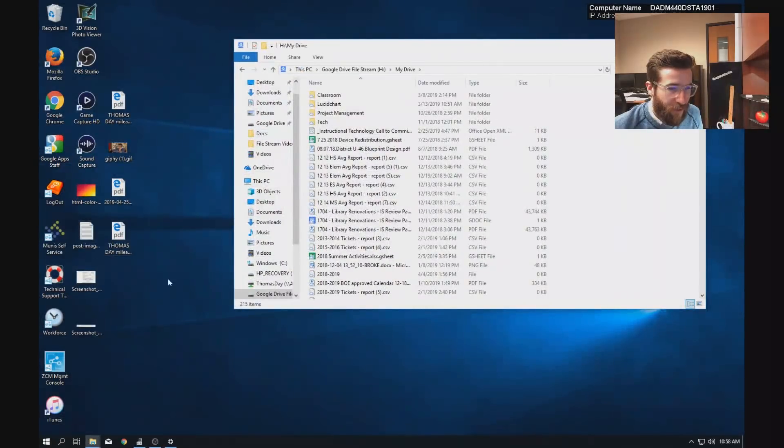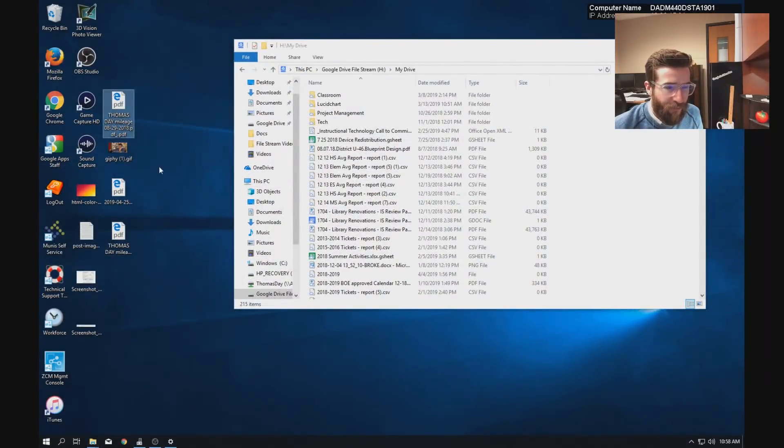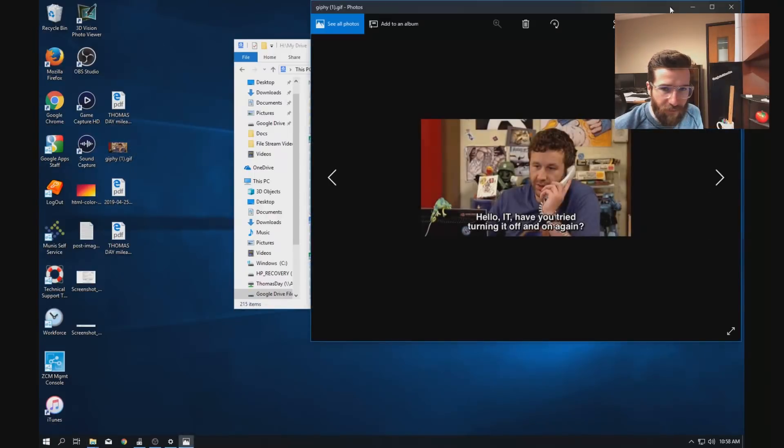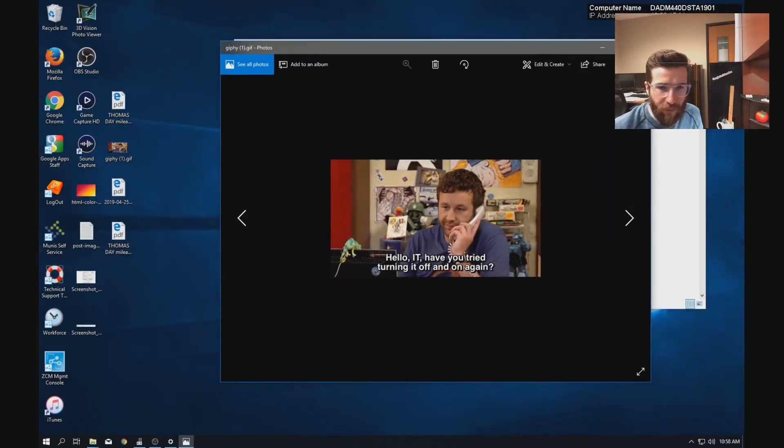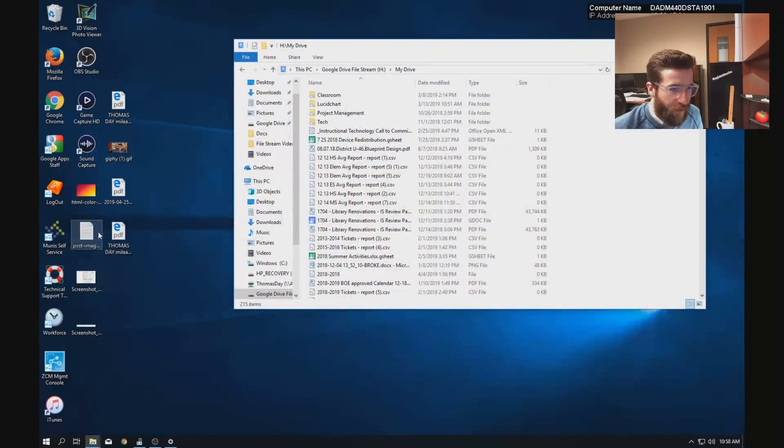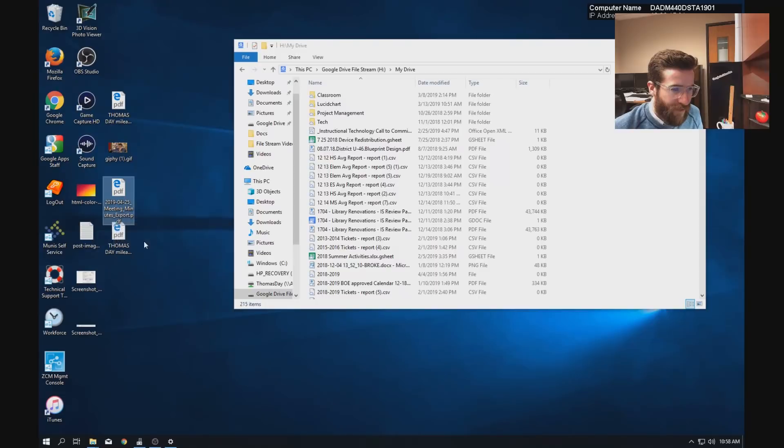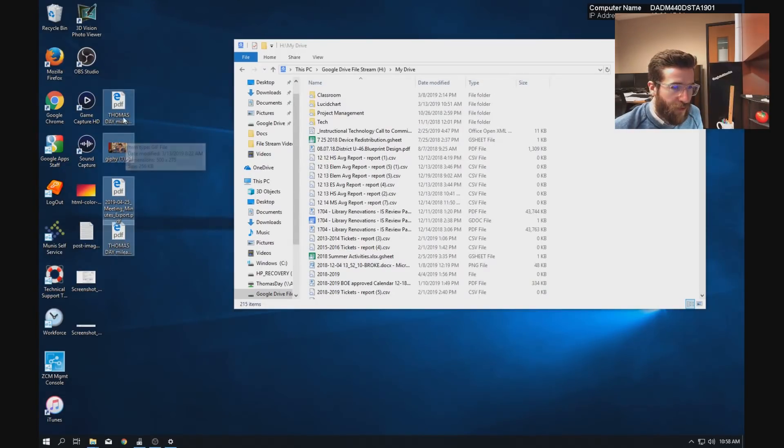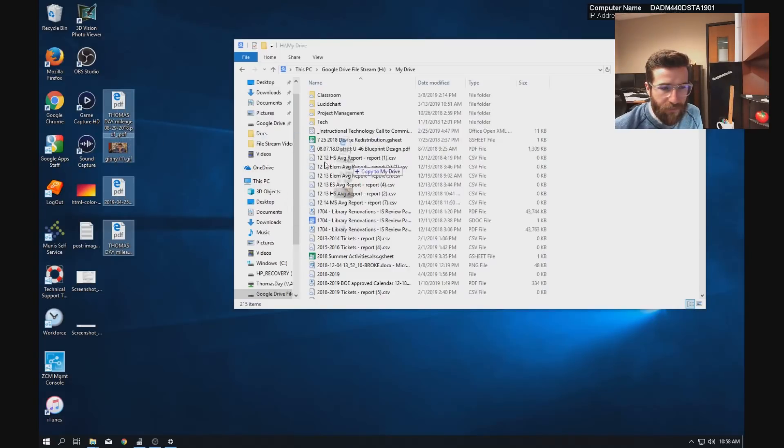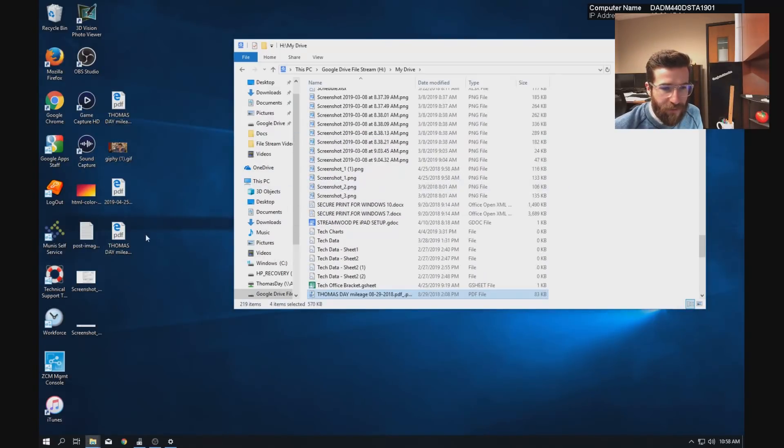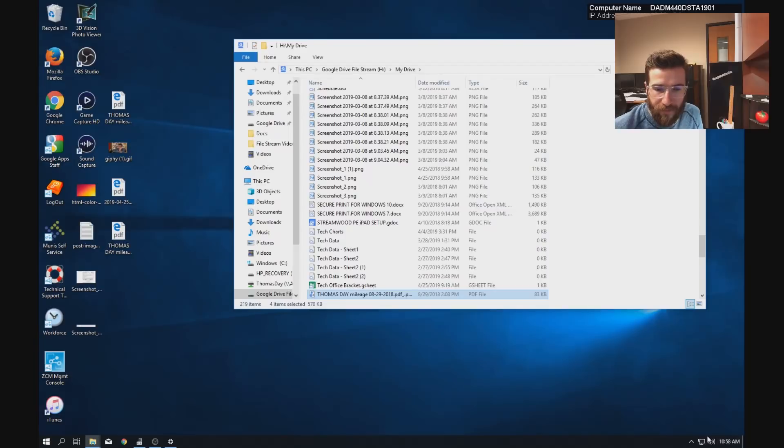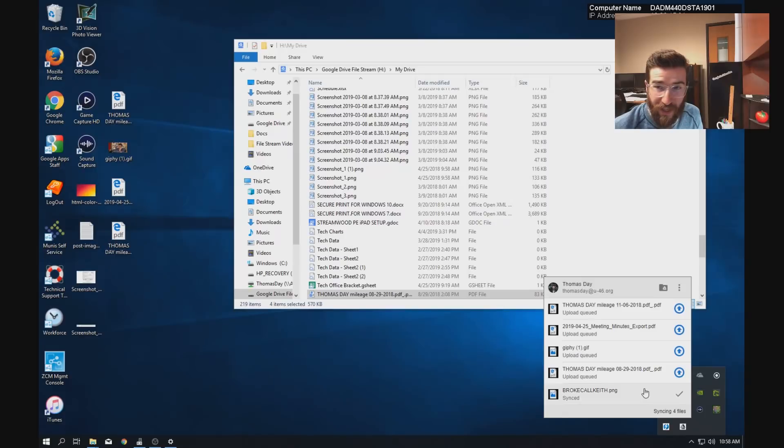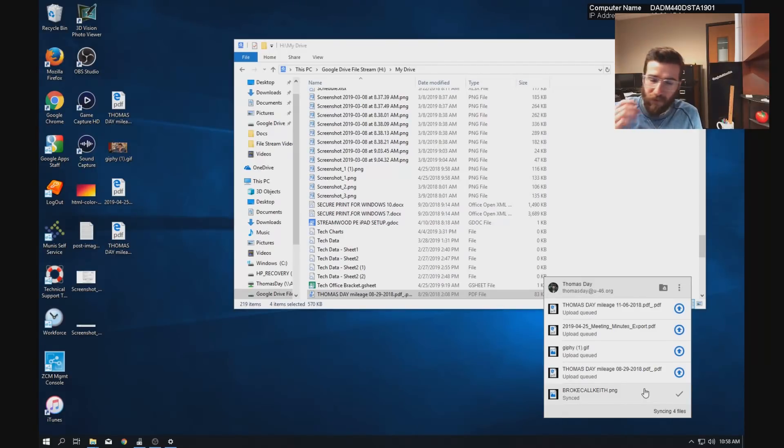So everything is in here. So if I want to back up the stuff that's on my desktop, I have some mileage forms, I have a very important document, I have some meeting minutes. All I got to do: click and drag, click with the left mouse to highlight, and then just drag it over. And that's it.